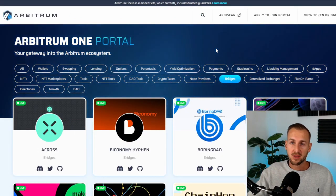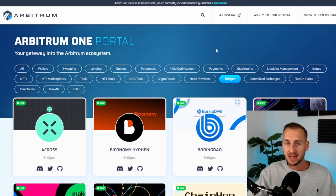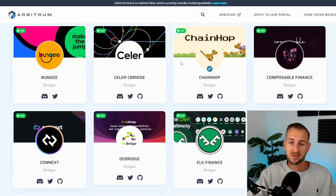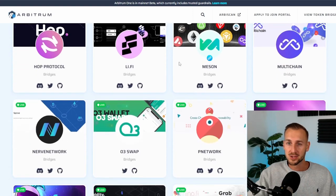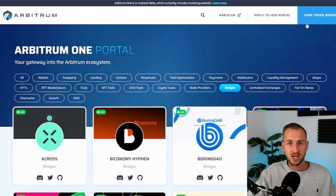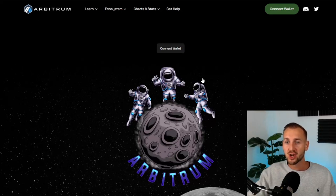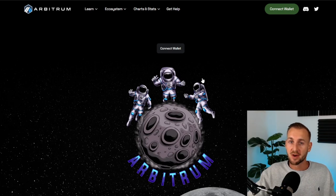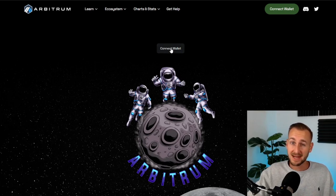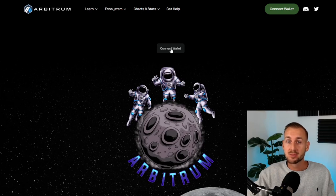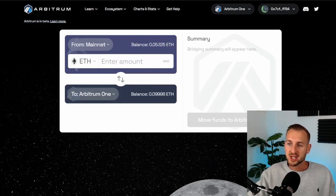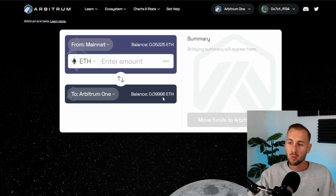This website is portal.arbitrum.io — I'll leave all the links in the pinned comment below. This is essentially the gateway to the Arbitrum ecosystem. Under Bridges you can see all the various bridges to get funds from Ethereum over to the Arbitrum L2. In the top right-hand corner, clicking 'View Token Bridge' takes you to bridge.arbitrum.io — the standard bridge I use to get funds from ETH mainnet over to this L2. First and foremost, we need to connect our wallet. I'm connecting MetaMask here — this is just a test account.